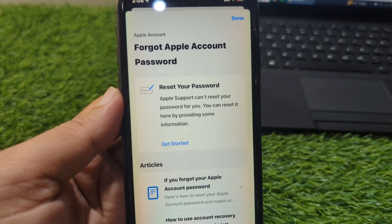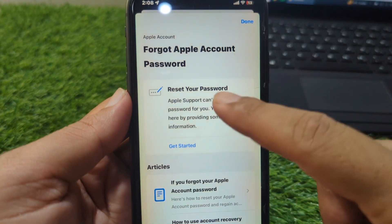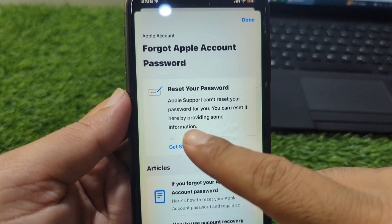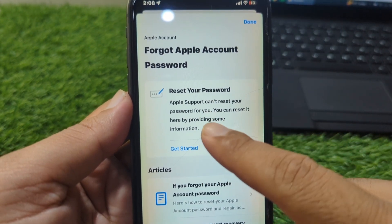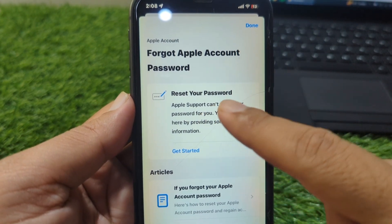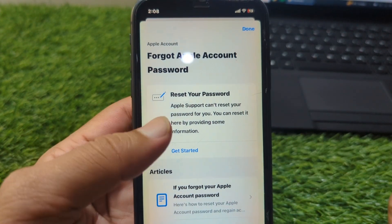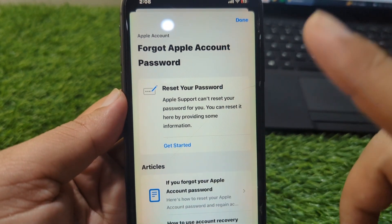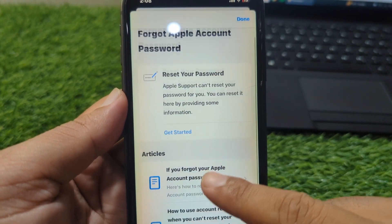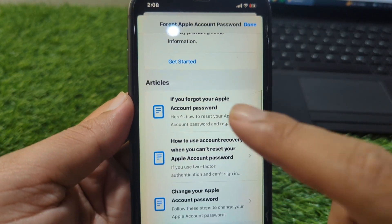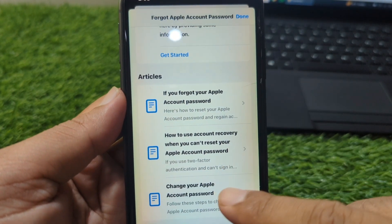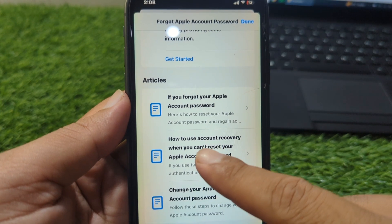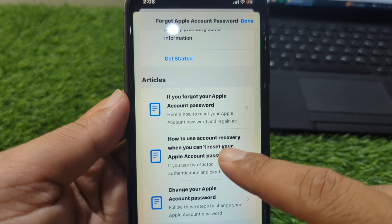From here tap on 'Reset your password' and check if the problem is fixed or not. If the problem is still there, scroll down and go to 'How to use account recovery when you cannot reset your Apple ID password'.